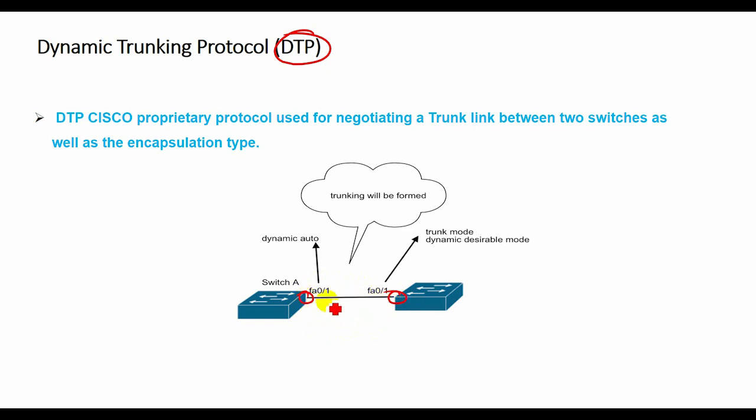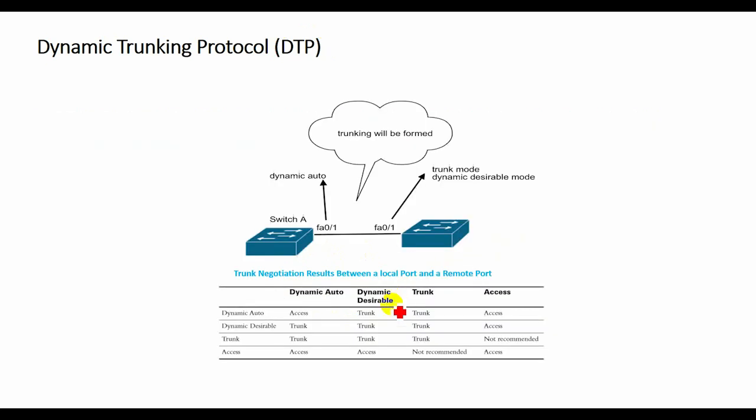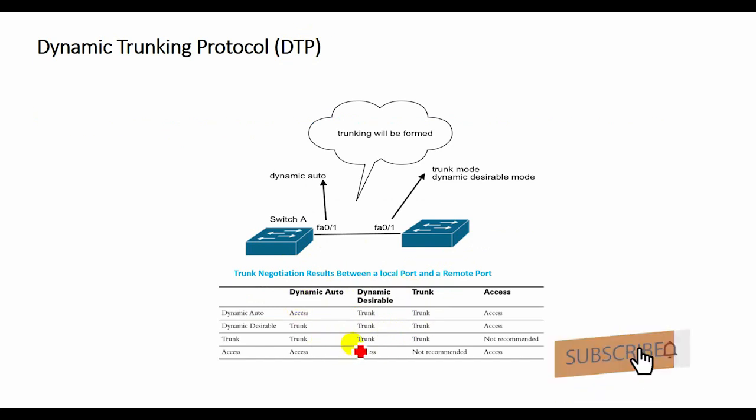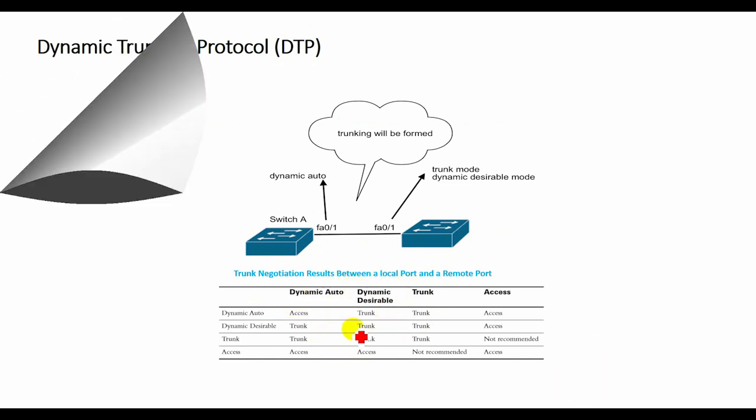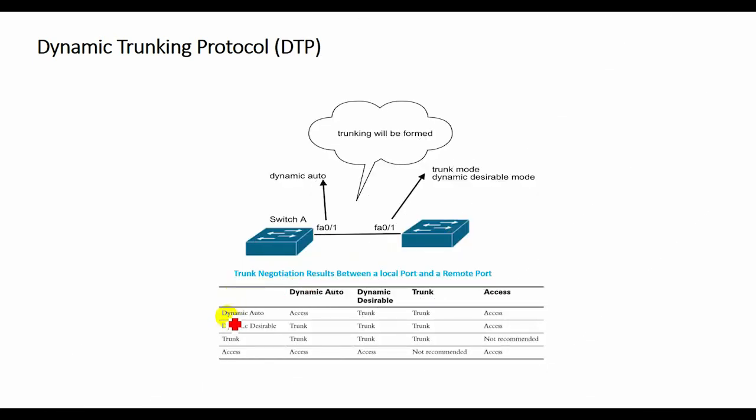A switch port on a Cisco Catalyst switch supports a number of trunking modes. The trunking mode defines how the port negotiates using DTP to set up a trunk link with its peer port. This table summarizes the result of DTP negotiation based on the different DTP configuration commands on local and remote ports.